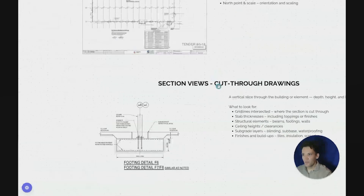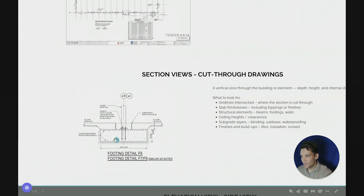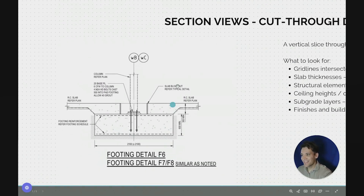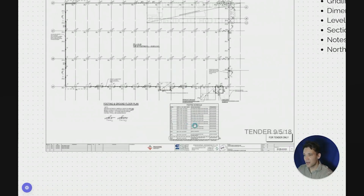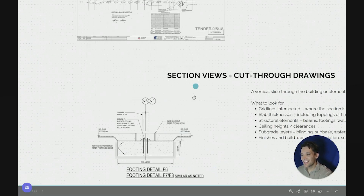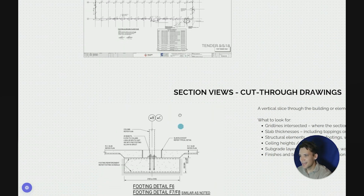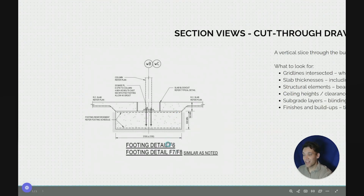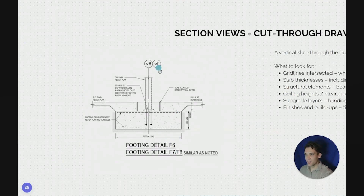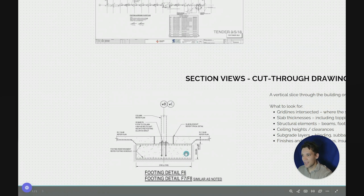Next up we've got section views, which are cut-throughs of the drawings that give us more detail. For example, this is a section view of footing detail F6. In the footing schedule we can see F6 is a type of footing, and this is the section view of it. So if you imagine the plan view looking down with a whole lot of footings for the warehouse, the section view provides a detailed cross section showing the exact dimensions. You can also see the grid line references WB and WC to reference exactly where this is.